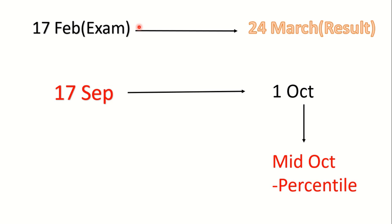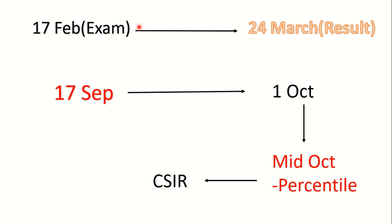After the percentile is released in mid of October, NTA will hand over the percentile to CSIR. So CSIR's work is that they have to decide the cutoff - how many JRFs they want to give, how many LSs. So CSIR will decide the cutoff and release the list according to the number of JRFs and LSs. So CSIR will require a little time for this.